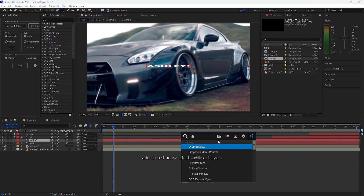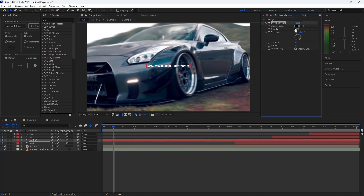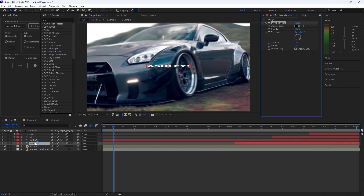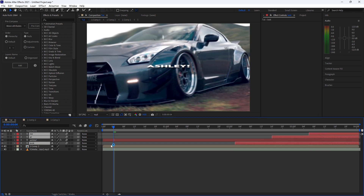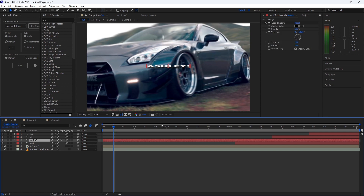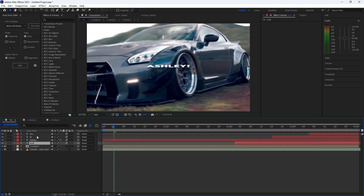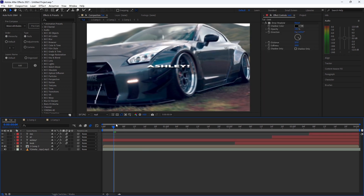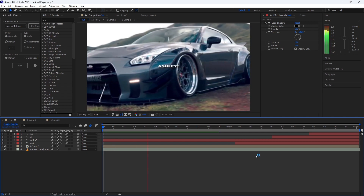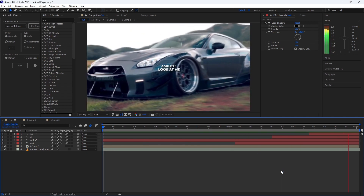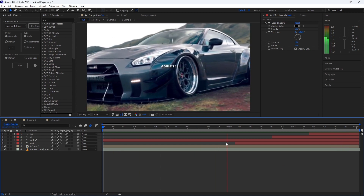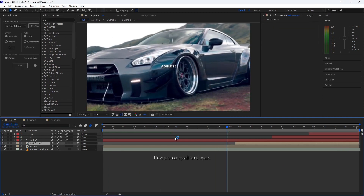Add a drop shadow effect to all text layers. Now pre-comp all text layers.